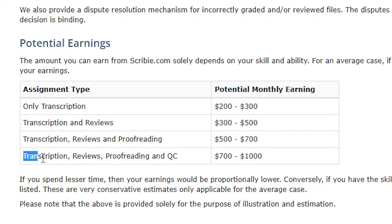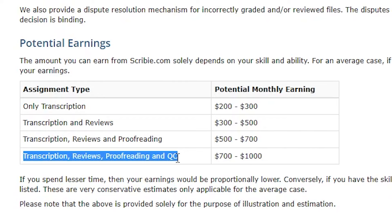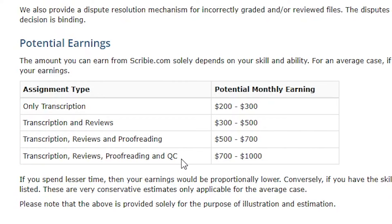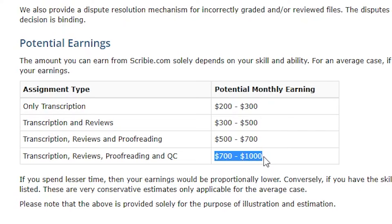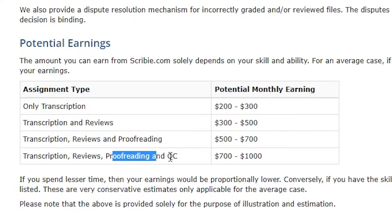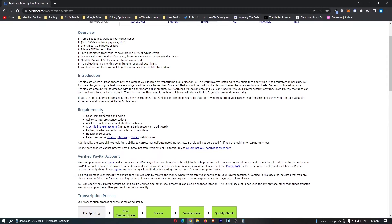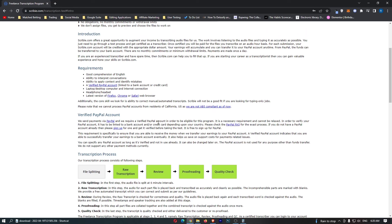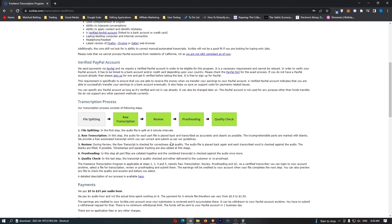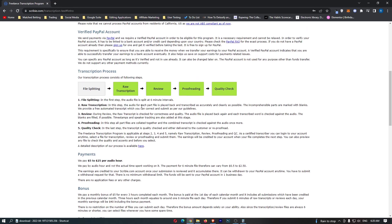However if you do transcription, reviews, proofreading and QC, it is a little bit more time consuming but you can see that you can earn between $700 and $1,000 per month so I would highly recommend going through and doing these things. I also recommend that you read this introduction as they give you a more detailed walkthrough of how this works.